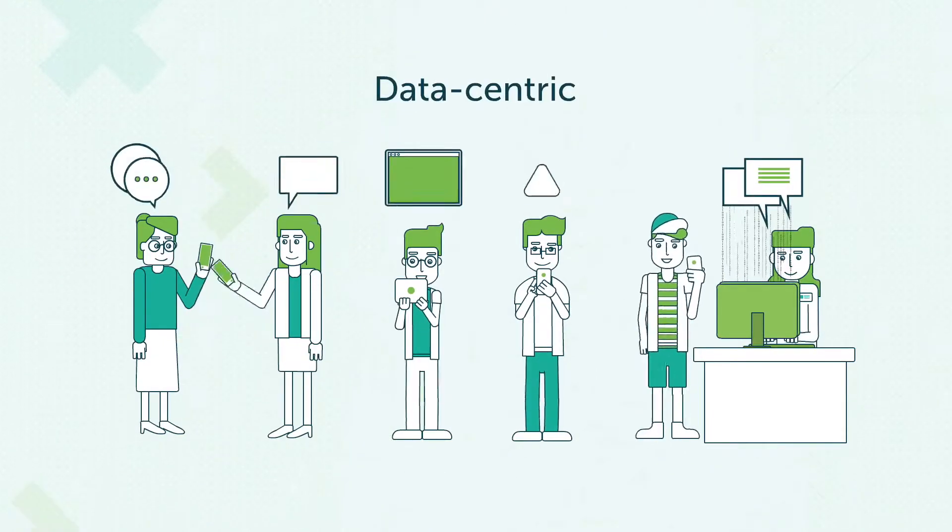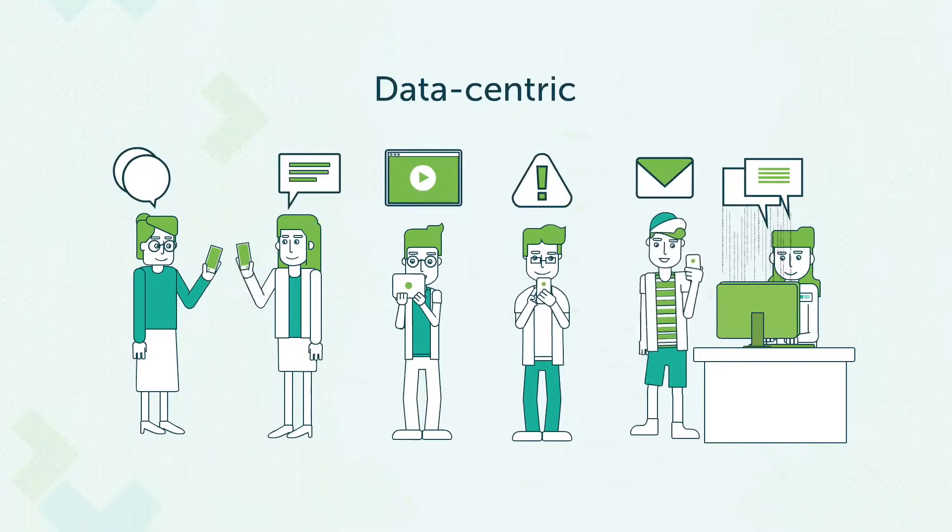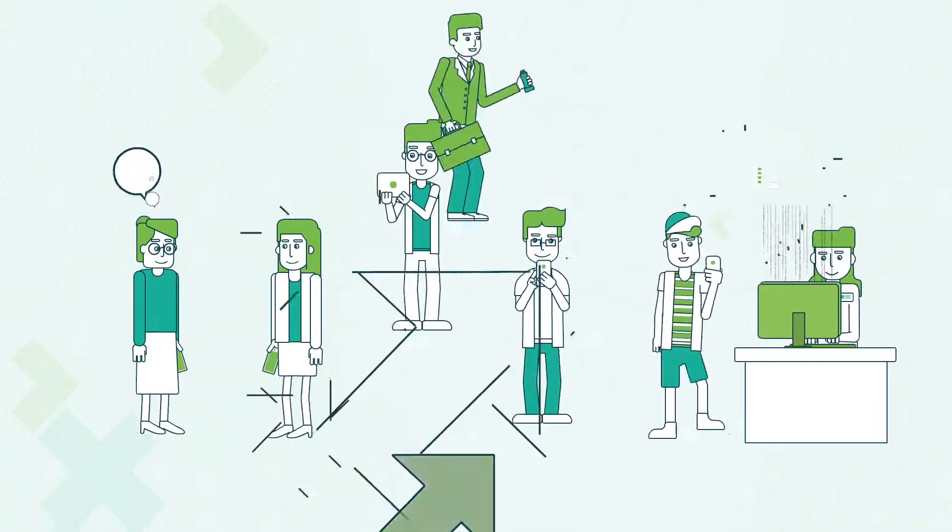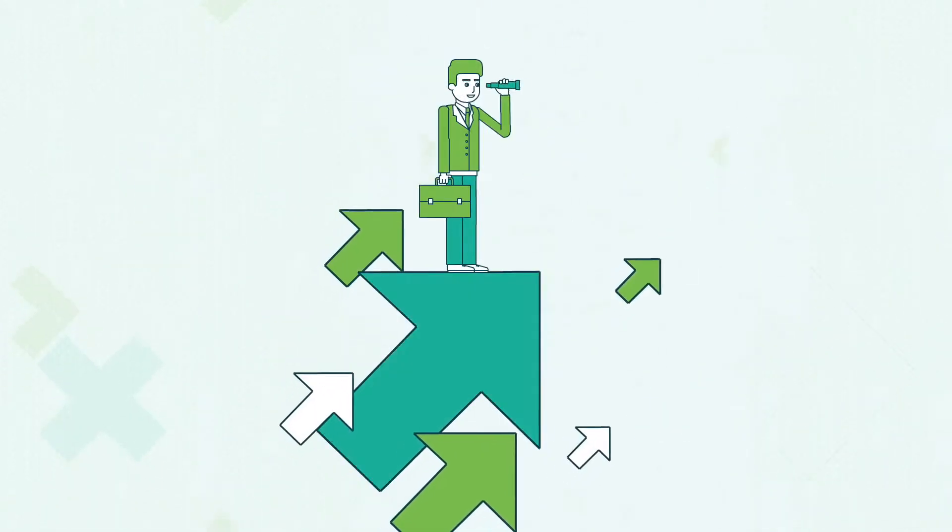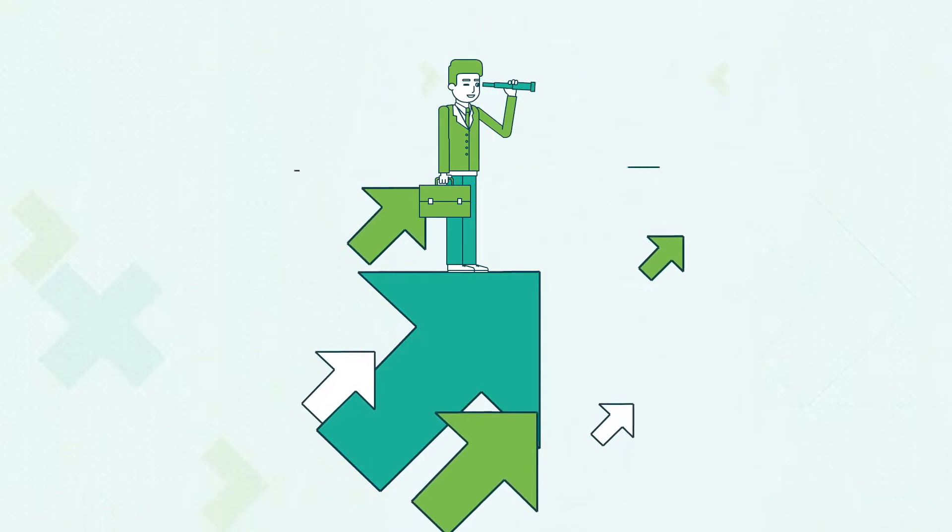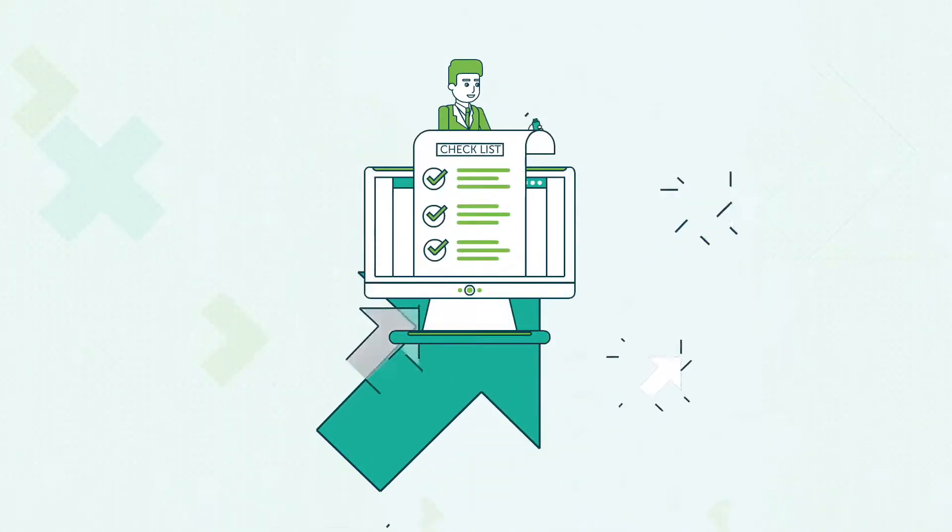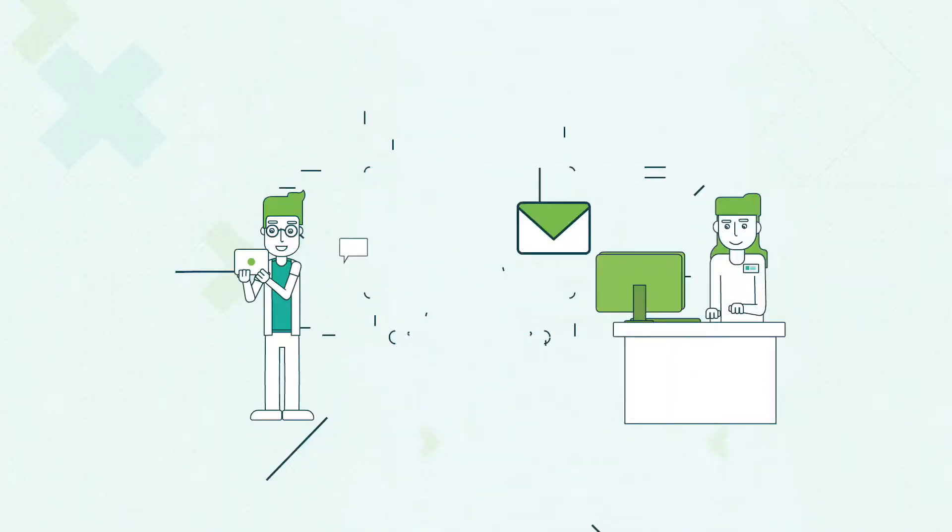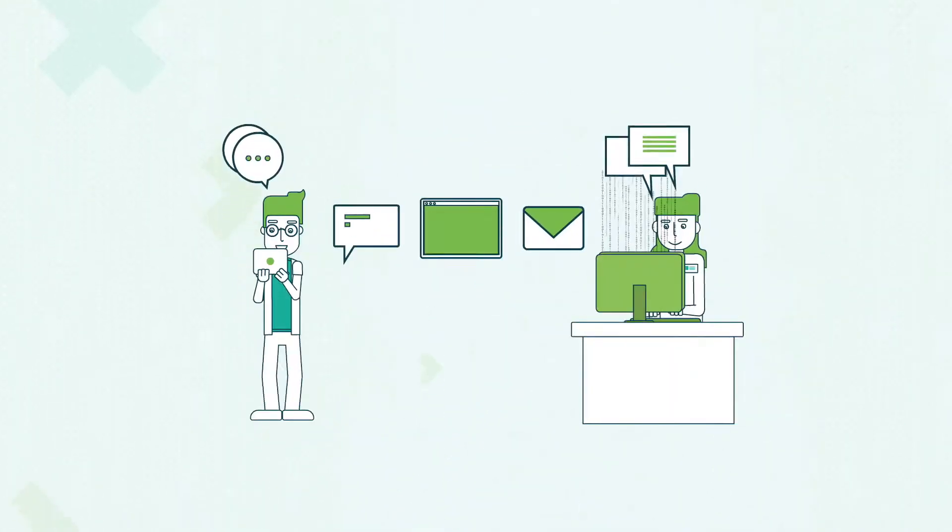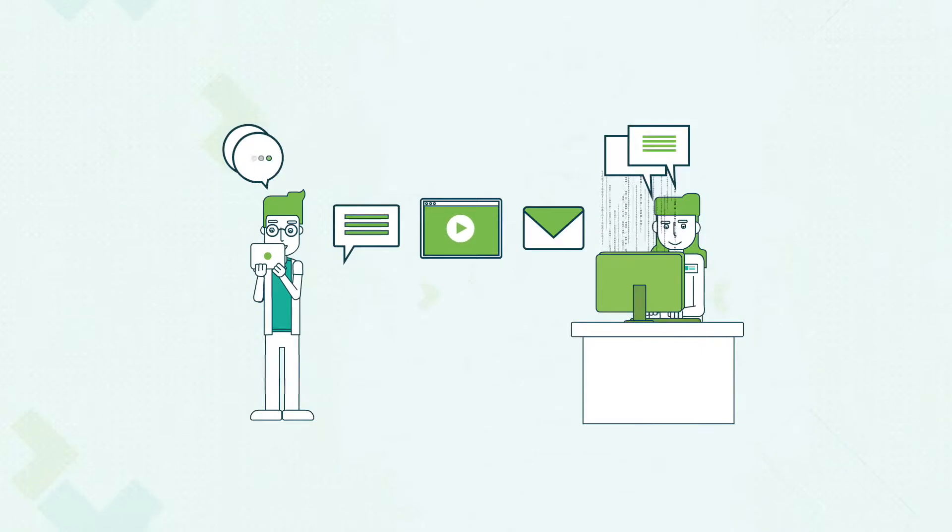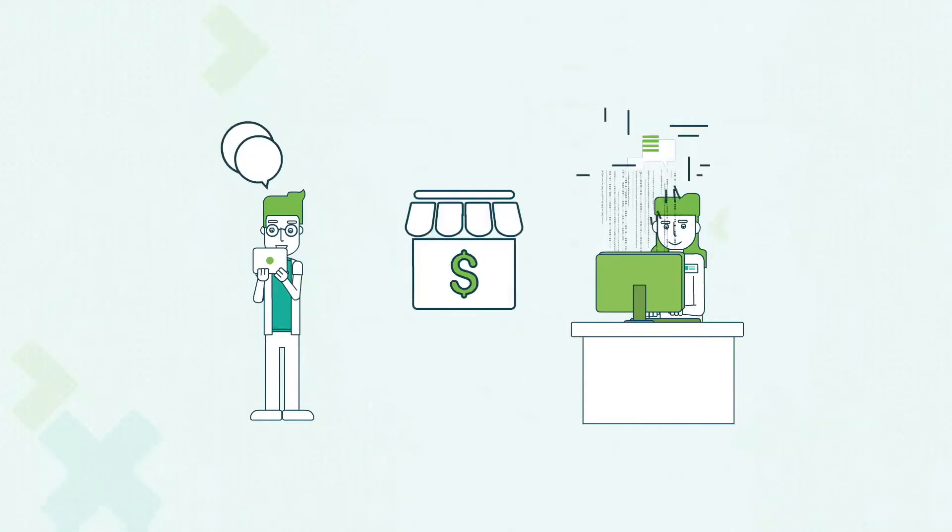Organizations are becoming as data-centric as they are people-centric. The future of business is highly reliant on information, as well as on people using data to anticipate needs and identifying market opportunities.